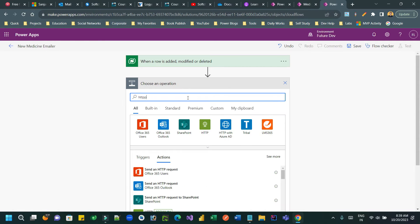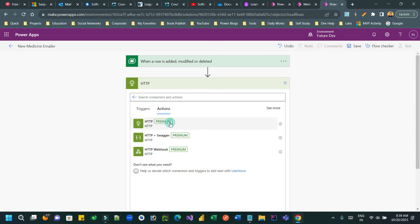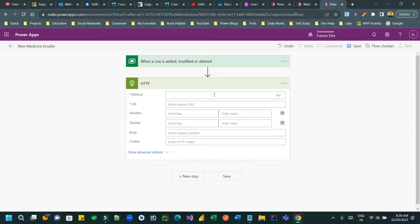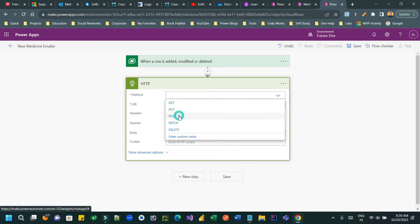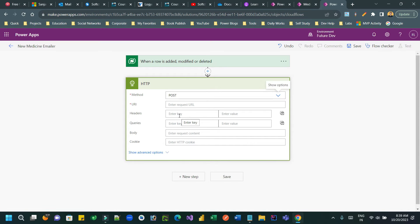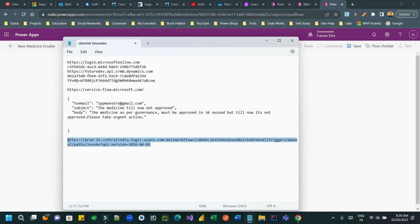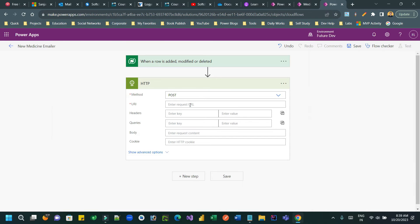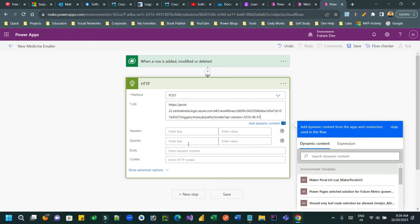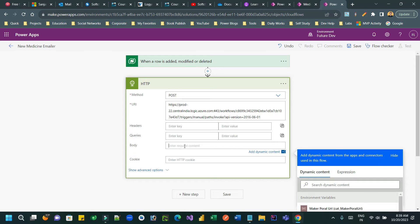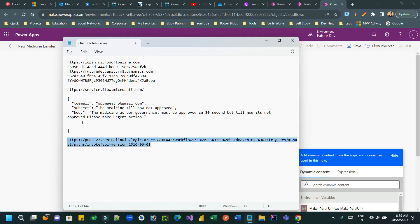In the next step, add an HTTP connector. Select HTTP and choose the method as POST, because we want to post a request to the endpoint. Paste the endpoint URL in the URI field. In the body, pass the relevant information dynamically.